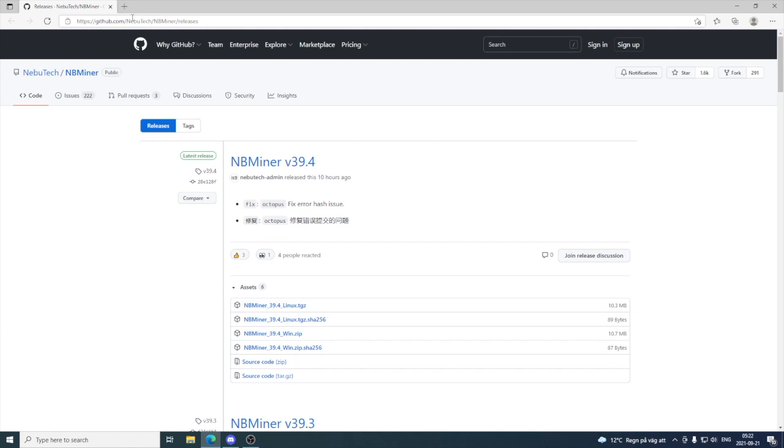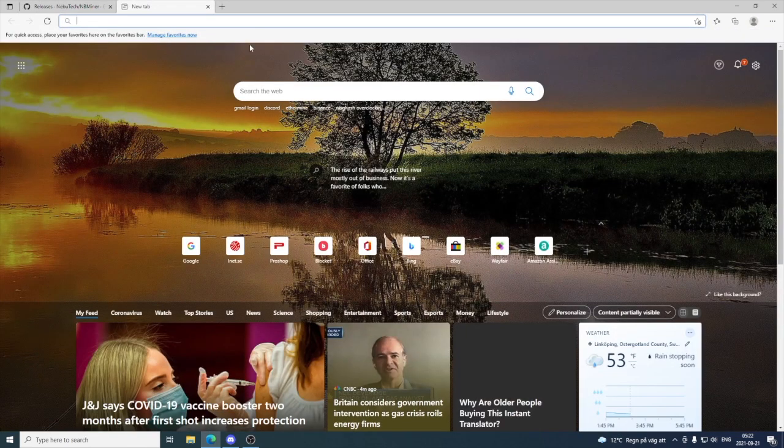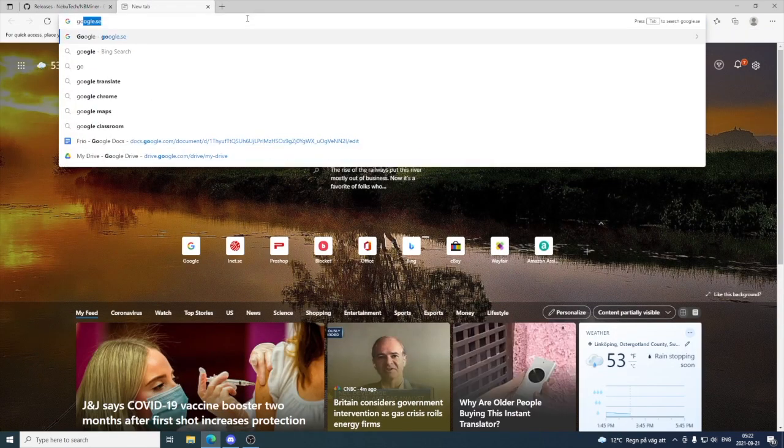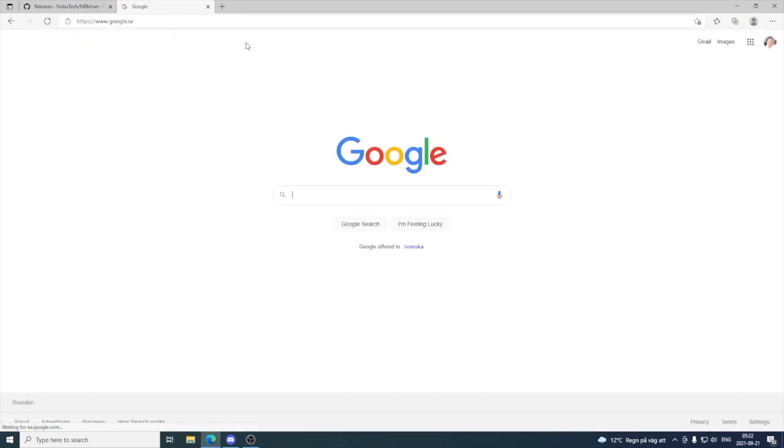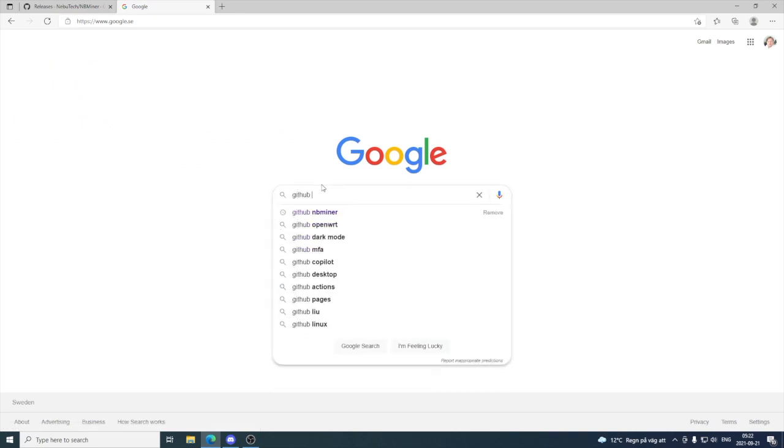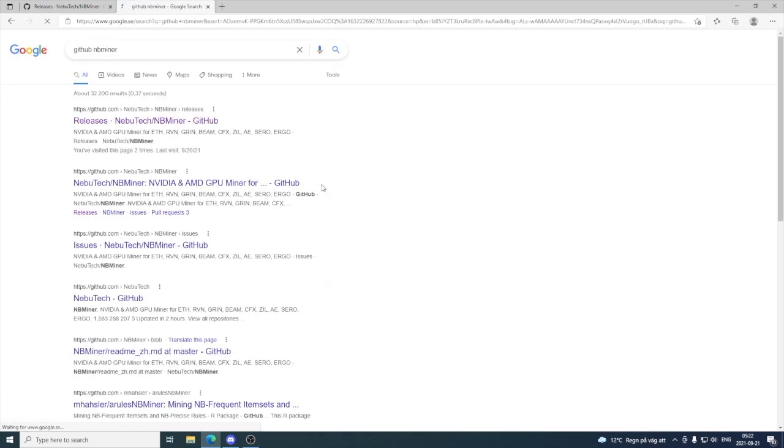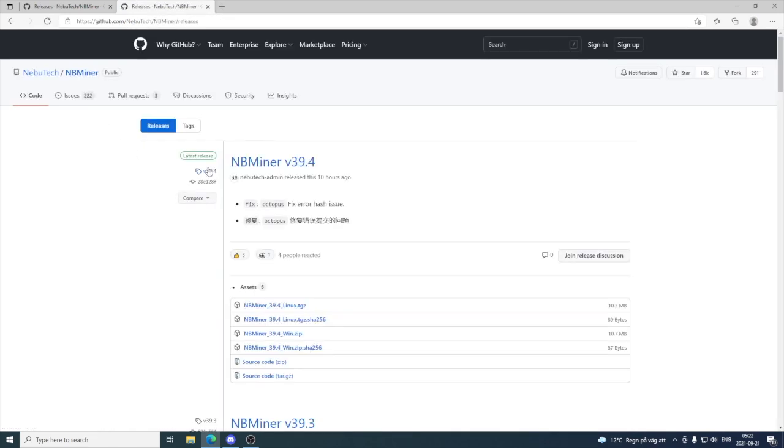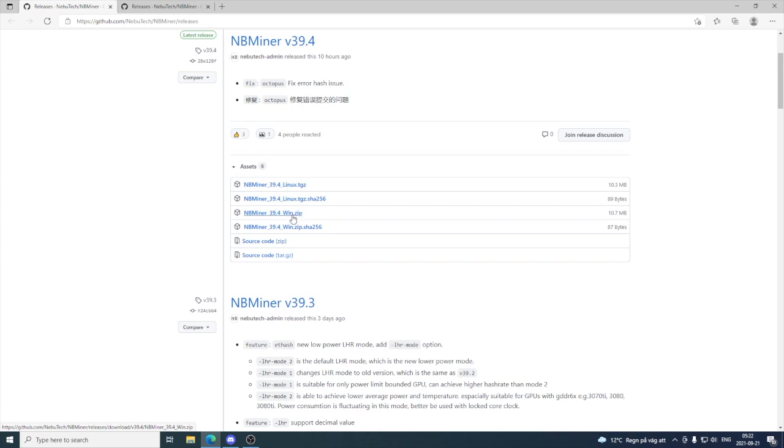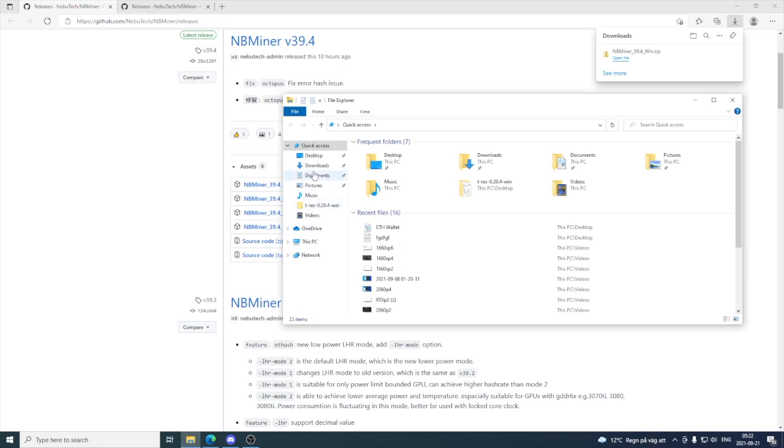I'm gonna click on this NBMiner link. If you're not a member, you can open up Google, search for GitHub NBMiner, and click on Releases. This will take you to the same page. Just choose the one that you need. I'm using Windows, so I'm gonna click on this Win.zip and go to Downloads.